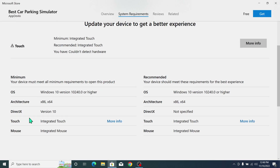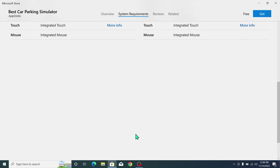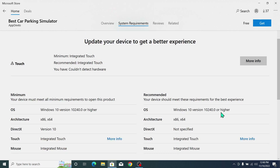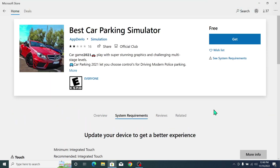You can also read the system requirements from here. You can see Windows 10 version and 64-bit, and some other options and features are shown. You can read the minimum requirements for your device. After that, just click 'Get' to download and install on your laptop or desktop.